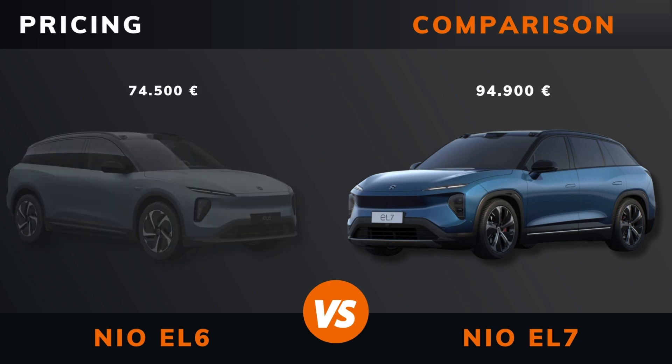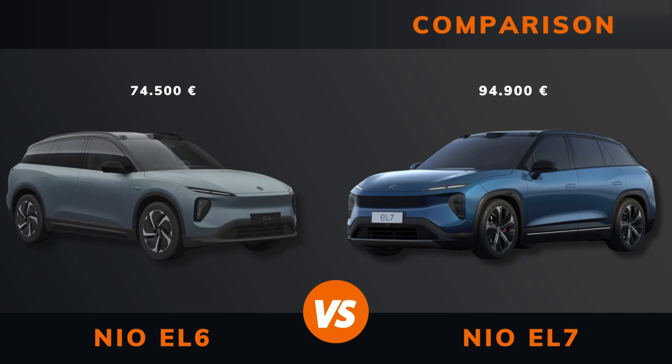Pricing. And by the way, if there are other EVs you want me to compare, please leave a comment under this video.